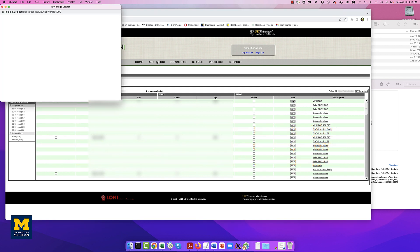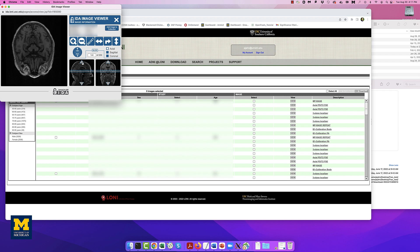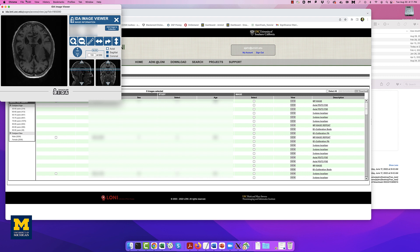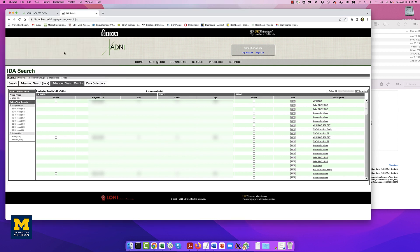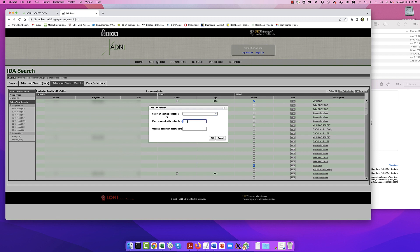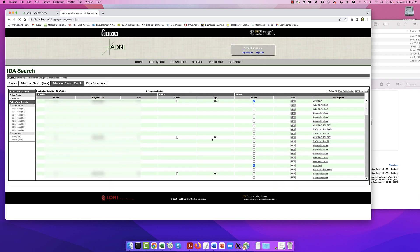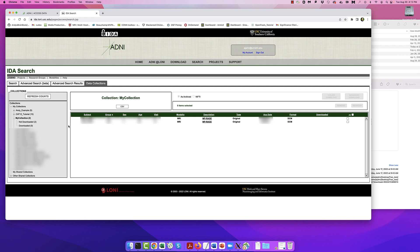If you want, you can click on the View button next to each image to open a viewer and scroll through the slices of the volume. We are only interested in the high-quality T1-weighted MRIs, which are the MP-RAGE images. Check the boxes next to the MP-RAGE image for subjects 002-S0685 and 002-S0729, and click on Add to Collection. You can enter a new name for it, such as My Collection, and then access it from the Data Collections tab.